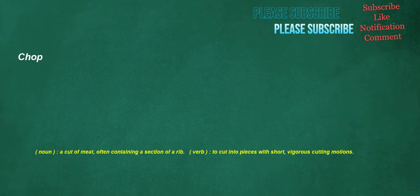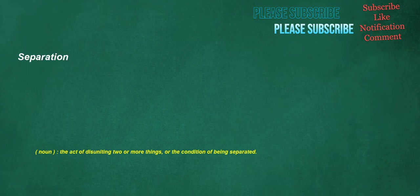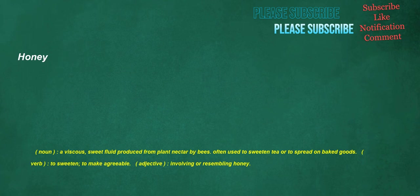Chop. Noun. A cut of meat, often containing a section of a rib. Verb. To cut into pieces with short, vigorous cutting motions. Separation. Noun. The act of disuniting two or more things, or the condition of being separated. Honey. Noun. A viscous, sweet fluid produced from plant nectar by bees, often used to sweeten tea or to spread on baked goods. Verb. To sweeten, to make agreeable. Adjective. Involving or resembling honey.